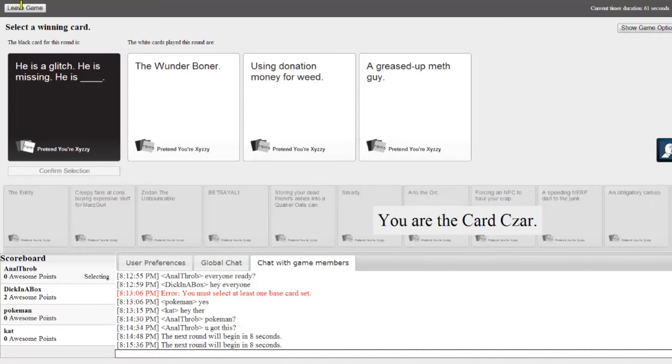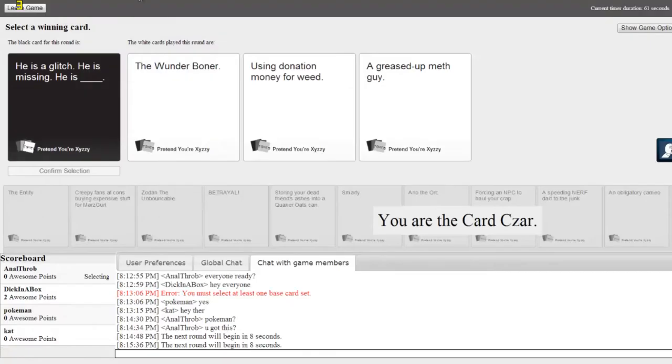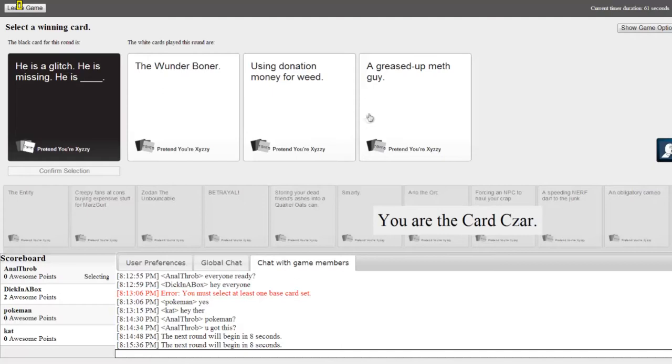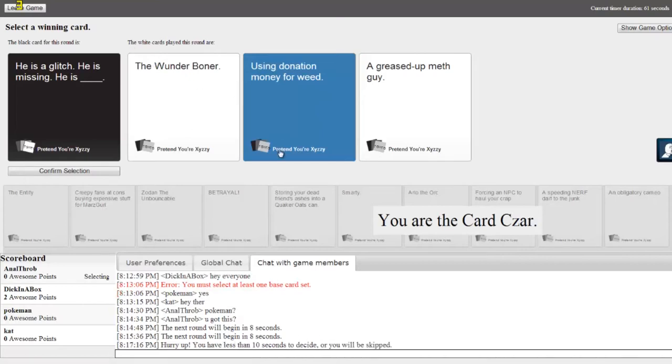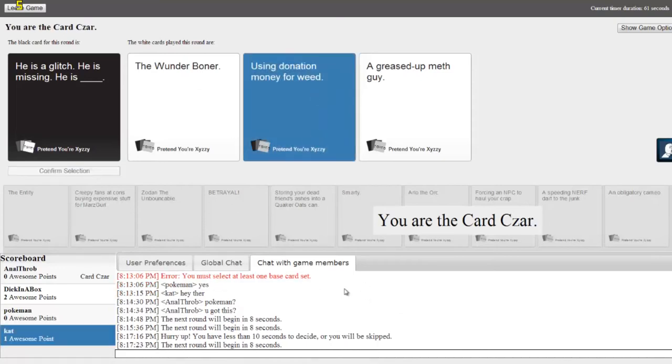Using donation money for weed, the Wonder Boner. I agree. Stop. About to say the Wonder Boner is winning this one right here. I can't even pick anything. So what does it mean, selecting? Yeah, I don't know. Oops, I just opened a new tab. How do you vote for something is my question? Oh, I vote, that's what it is.